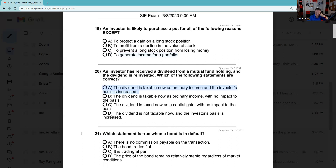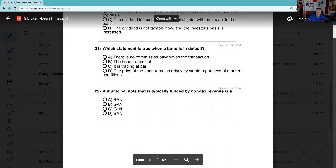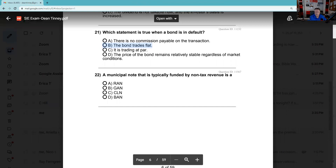Question 21: Which statement is true of a bond default? Bonds are a promise to pay interest and principal. Once the bond defaults, it trades without a calculation of accrued interest — it trades flat. The whole idea of the buyer paying the seller accrued interest is that the buyer will get a check for the entire six-month period. But if you didn't get paid because the bond is in default, what makes you think I'm going to get paid? The bond now trades flat — no calculation of accrued interest.